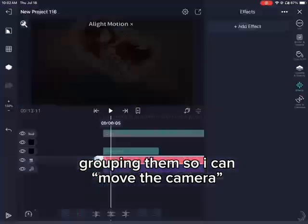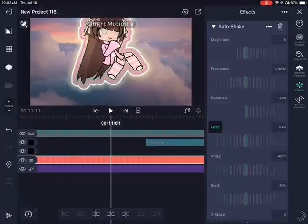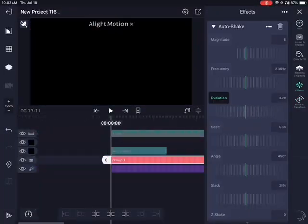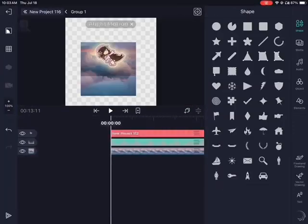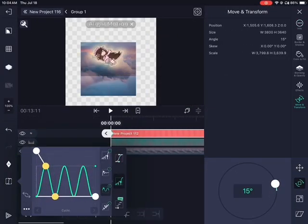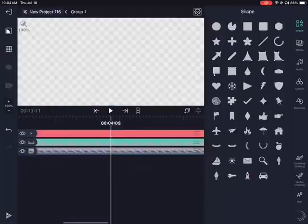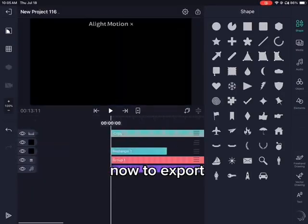Grouping them so I can move the camera. Now to export — export it. Now let me show you how I get rid of the watermark.